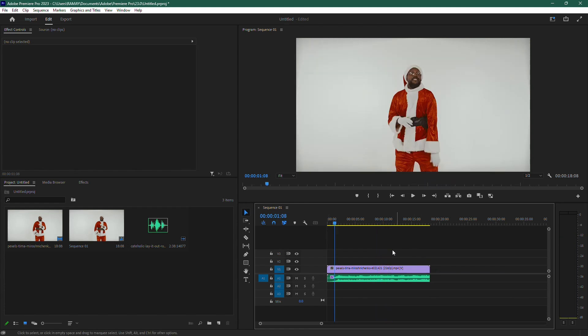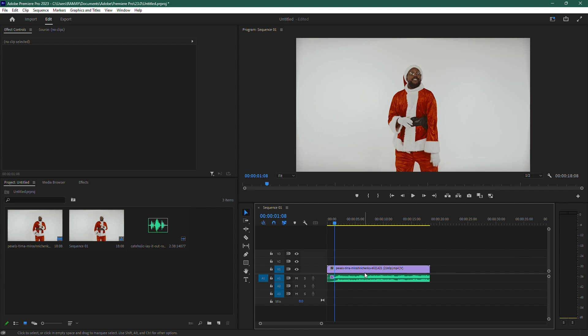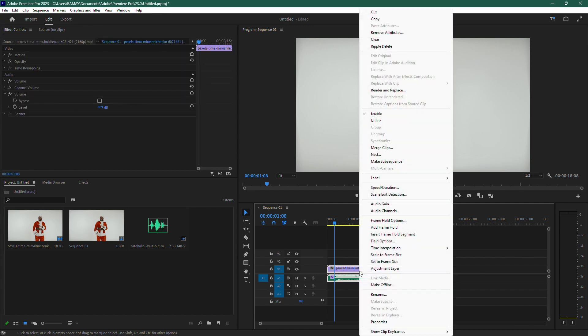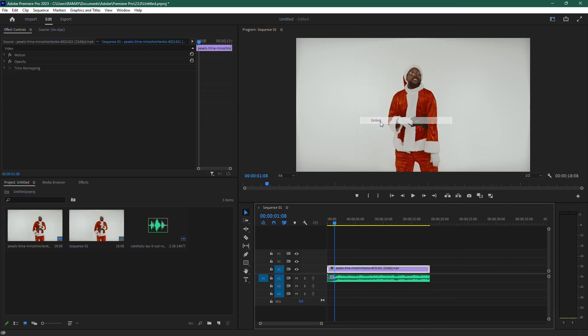If your audio is attached to a video, you'll want to separate the two. To do that, go to the timeline, select the clip, right-click on it, and choose Unlink. This will unlink the audio from the video, so you can work on the audio separately.